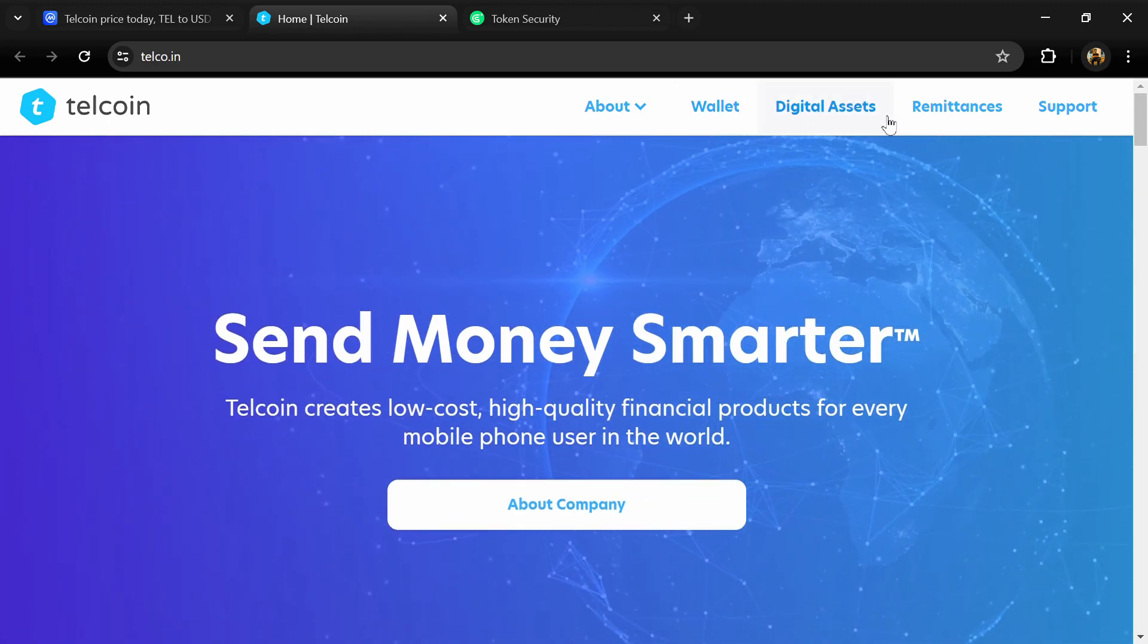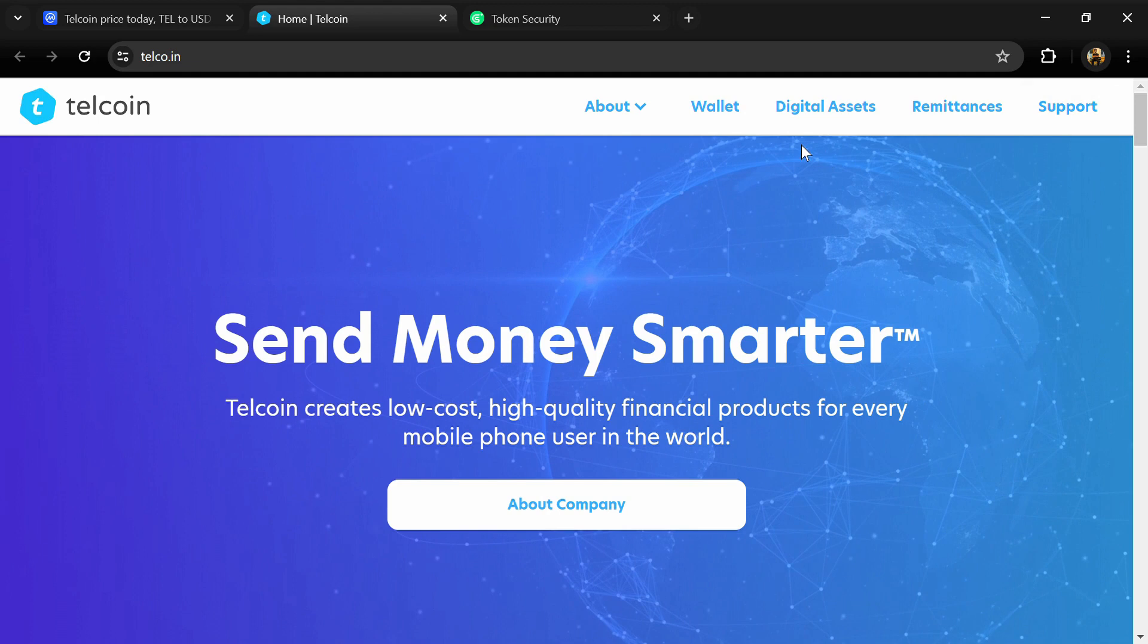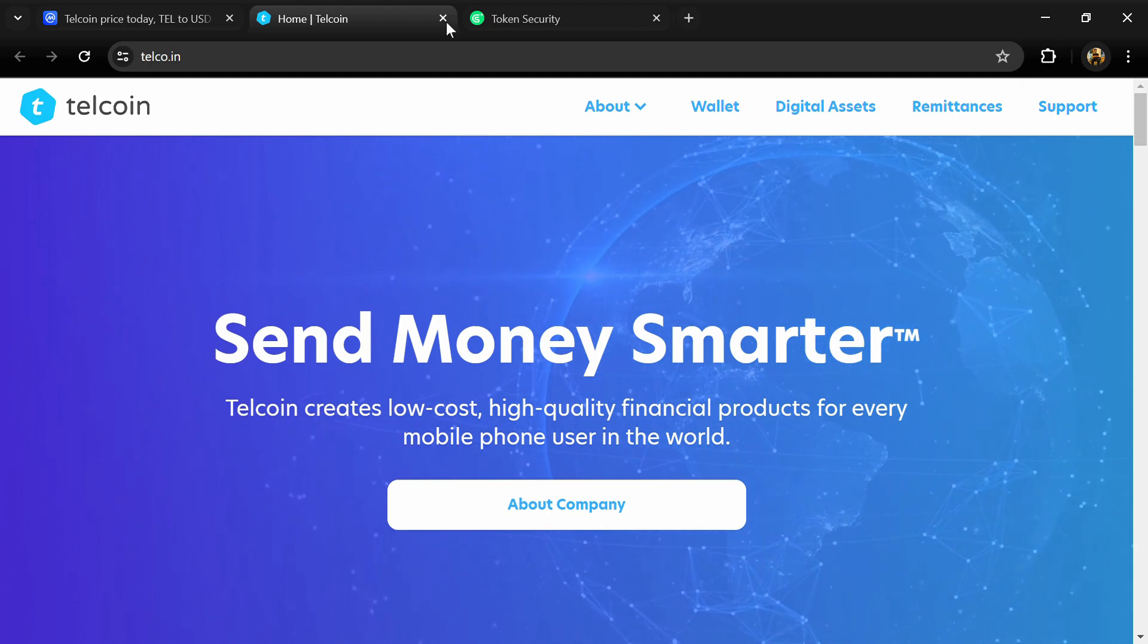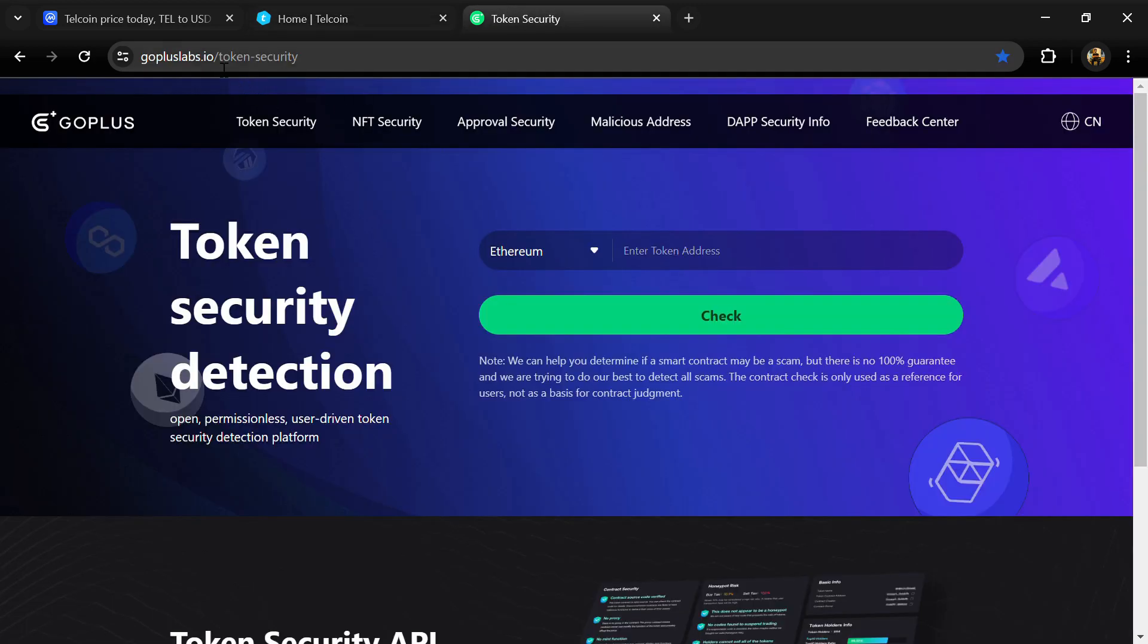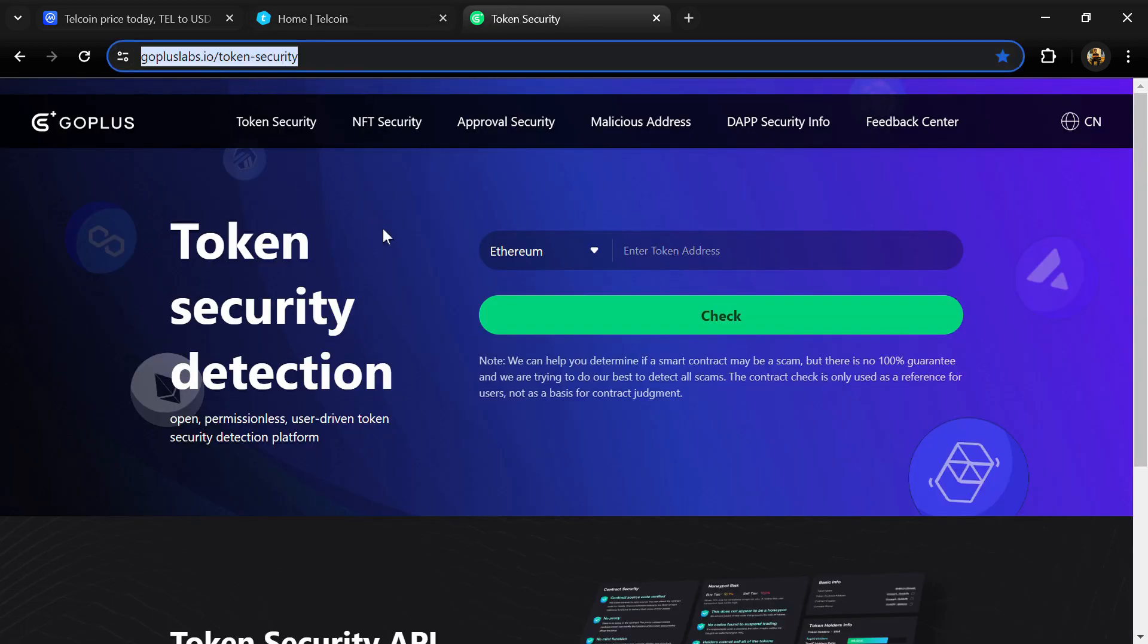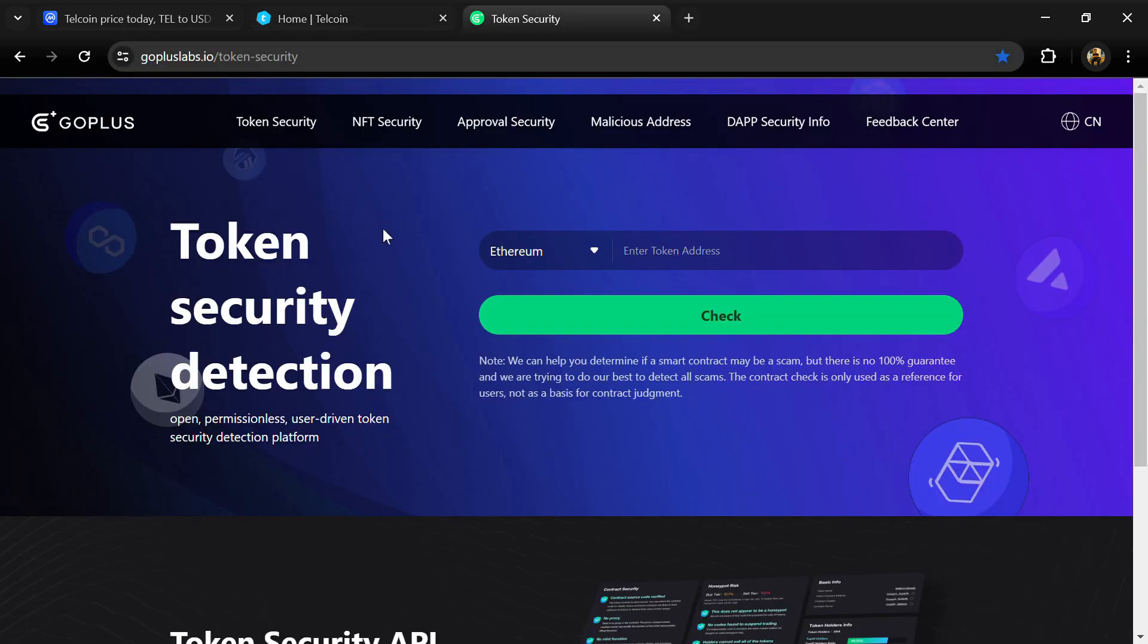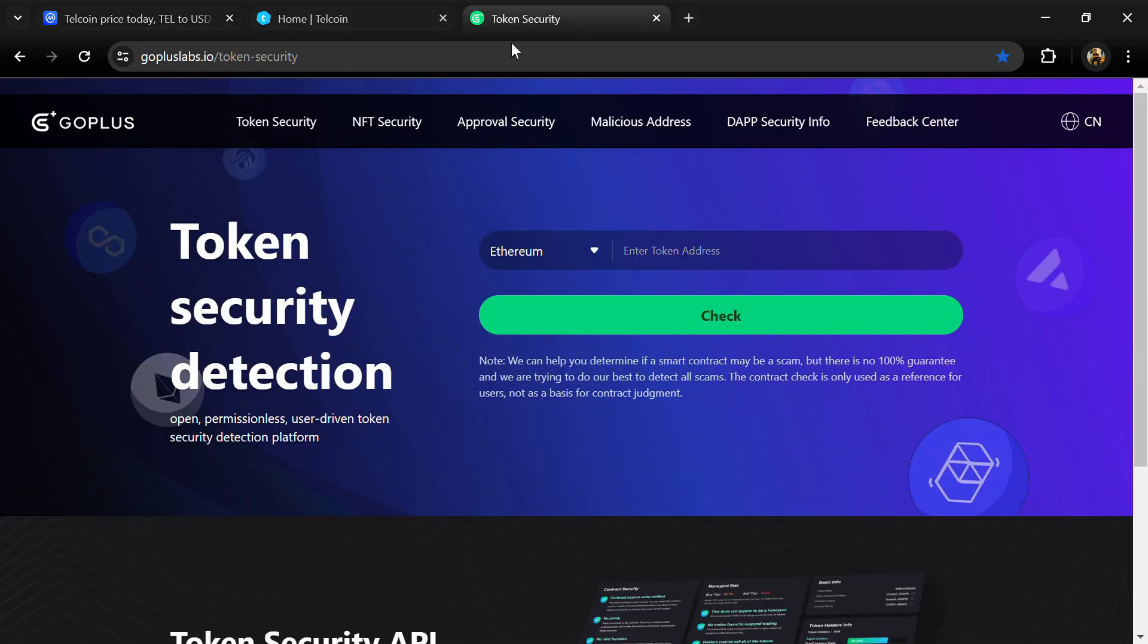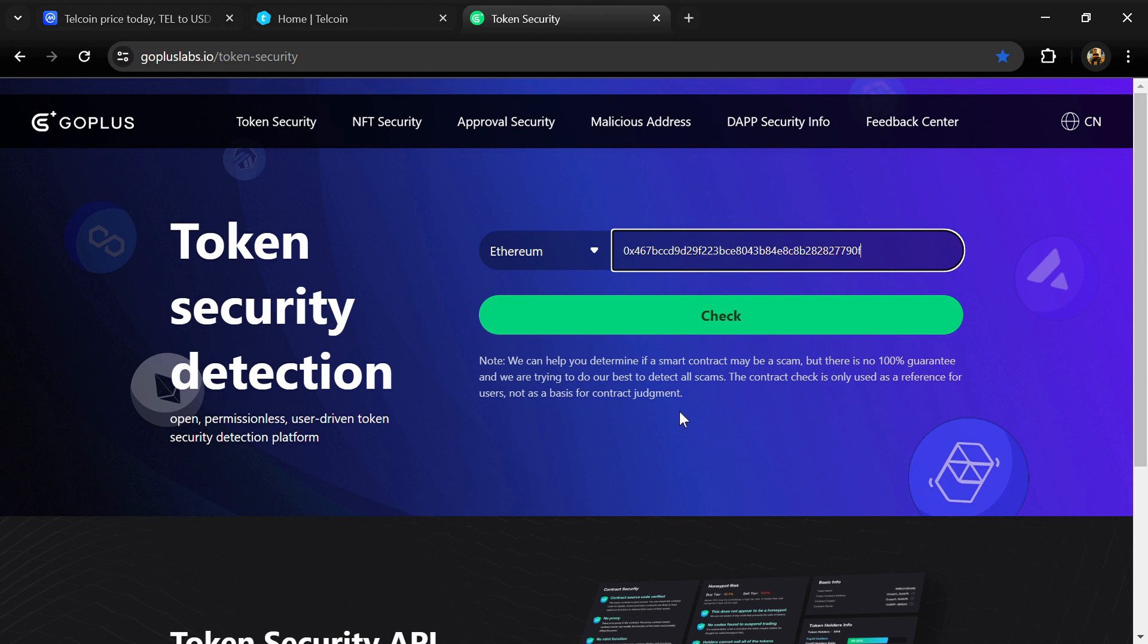After that, we'll open the gopluslab.io website. First, we'll copy the token address and paste it here, then click on the check button.